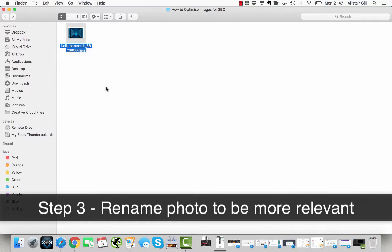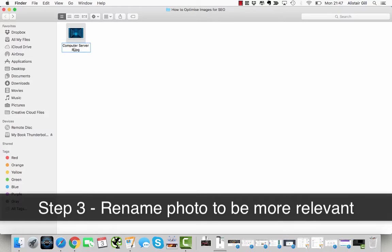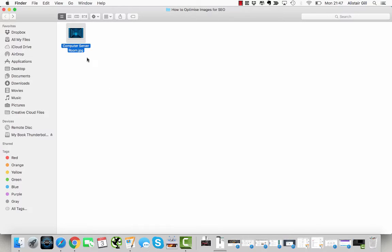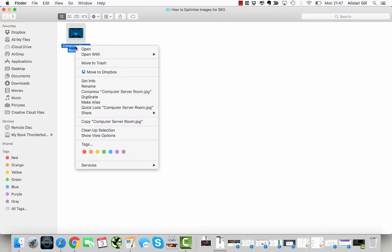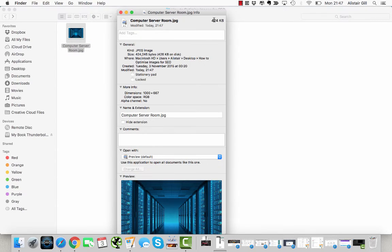I'm just going to rename it "computer-server." If I click Get Info again, we can see that it's now 424 kilobytes and the dimensions are 1,000 by 667, so much better.